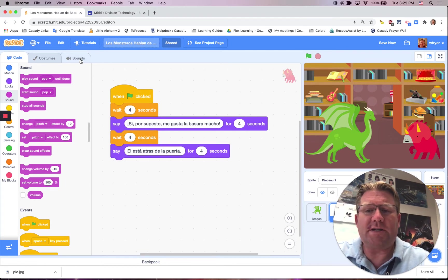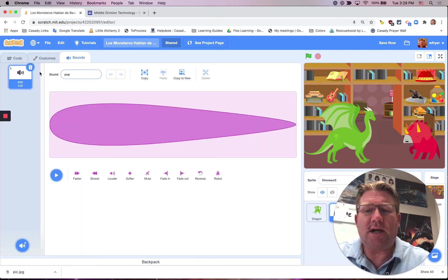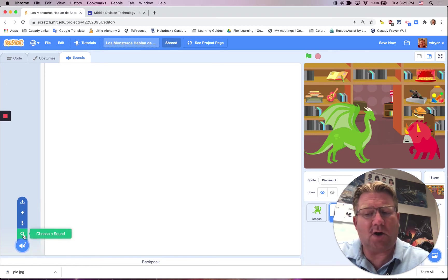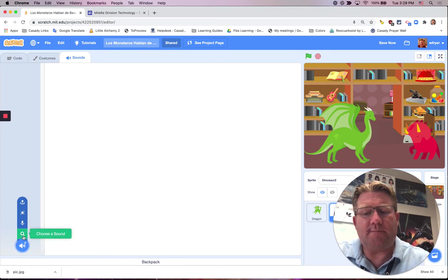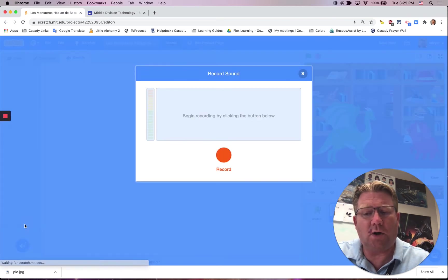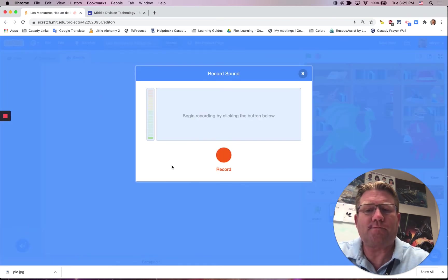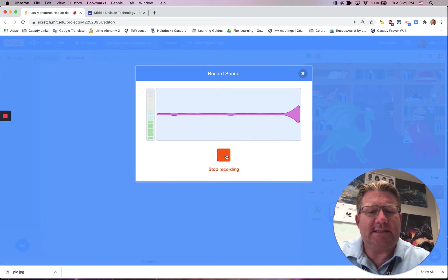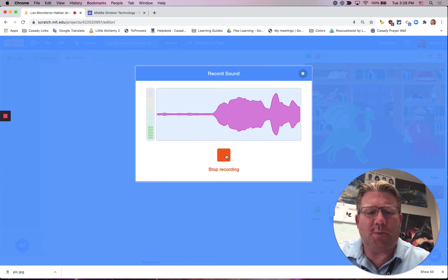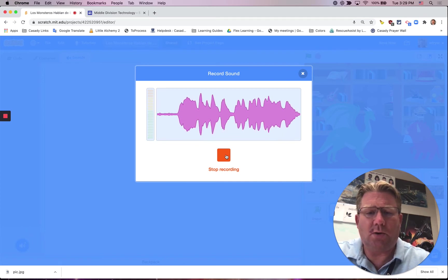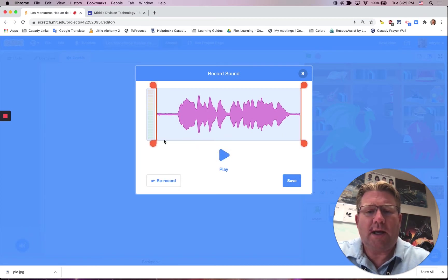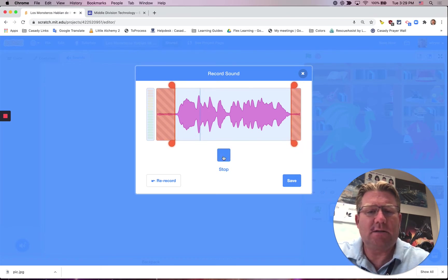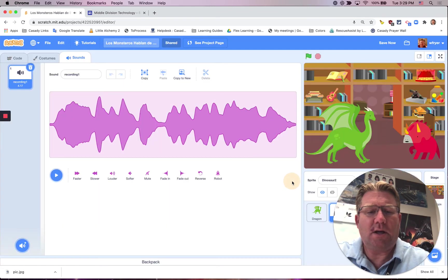I'm going to go over to Sounds. Again, I can delete what's here. And when I click to insert it, I'm not clicking on the magnifying glass to search. I'm clicking the second choice to record. And I'll go ahead and record. Si, por supuesto, me gusta la basura mucho. I will drag my sliders here so that I don't have too much extra space. I can play it. Si, por supuesto, me gusta la basura mucho. And I'll go ahead and click Save.